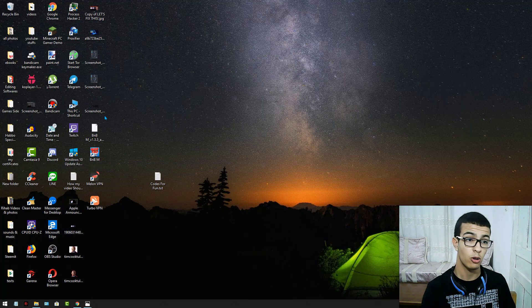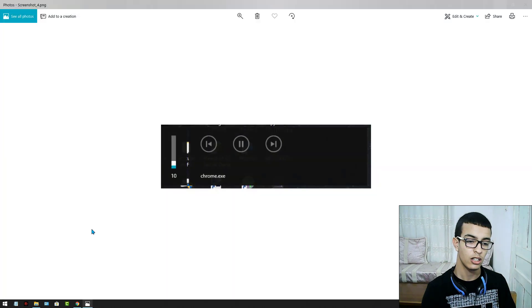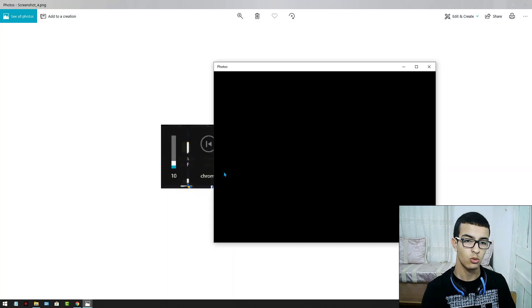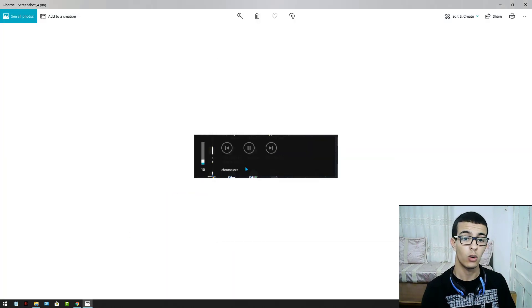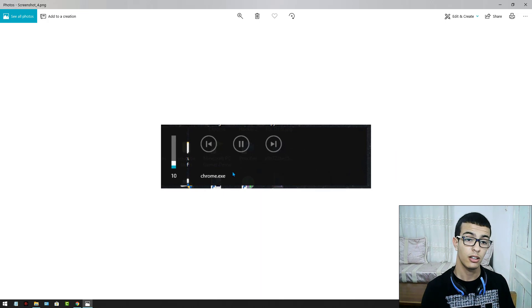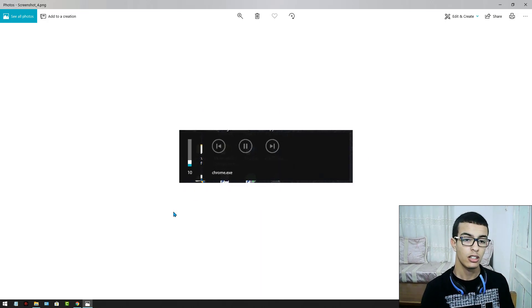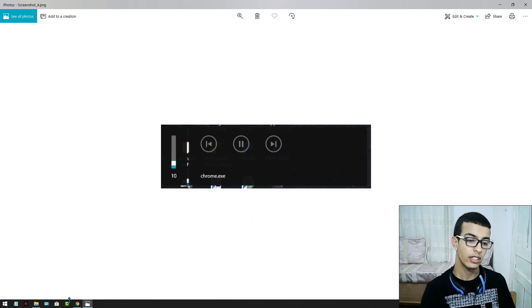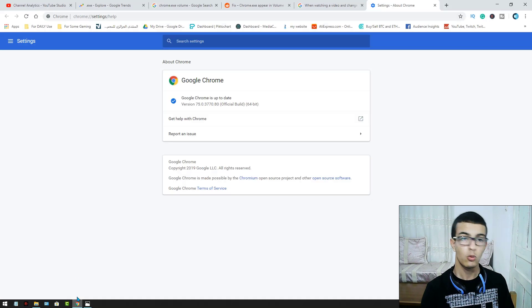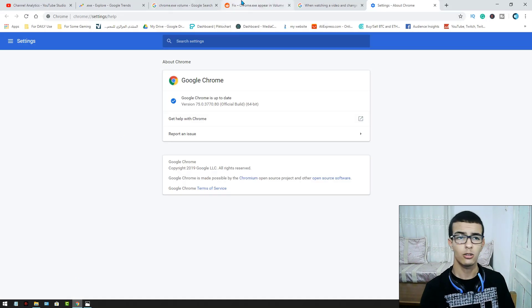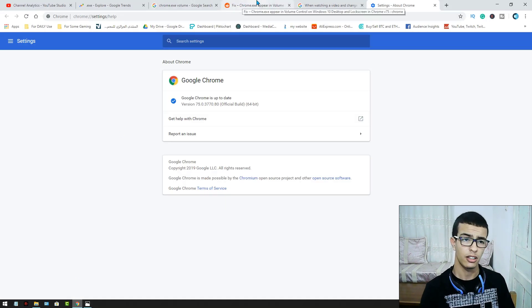I just showed you before, this one or this one, whatever. It gives you this problem. But how to fix this? We will get into it in a minute.